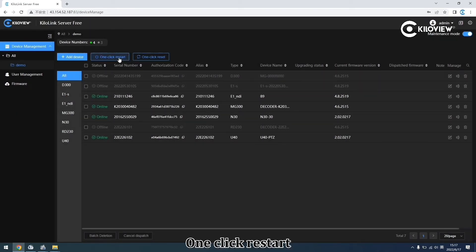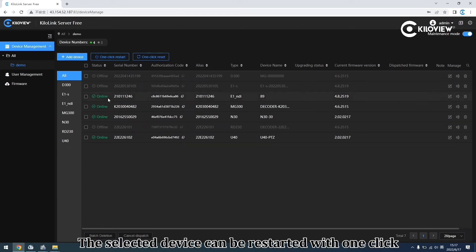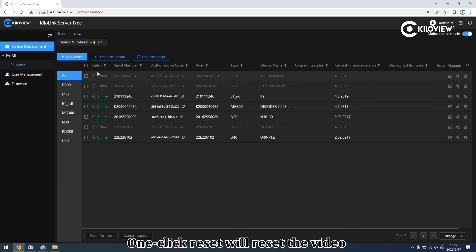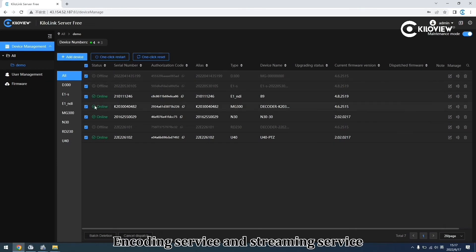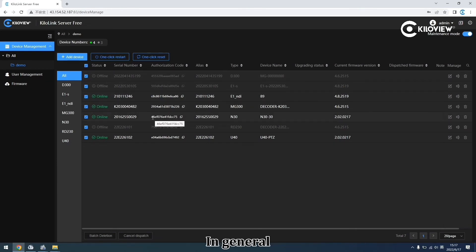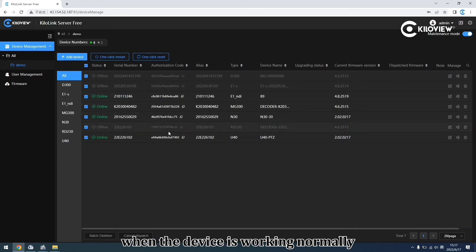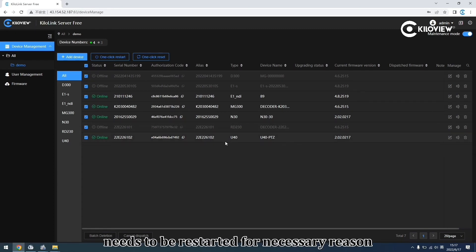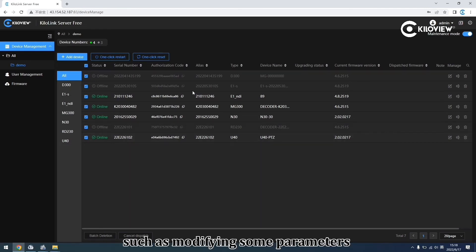One-click restart: the selected devices can be restarted with one click. One-click reset will reset the video encoding service and streaming service. This is generally used when the device is working normally but the encoding or streaming service needs to be restarted for necessary reasons, such as modifying certain mirror settings.